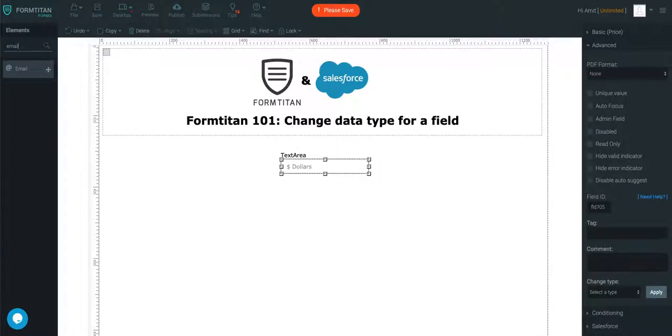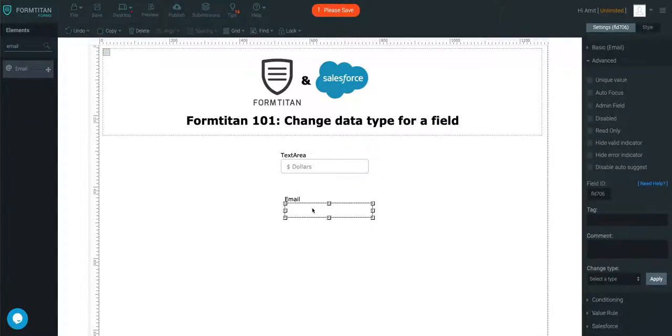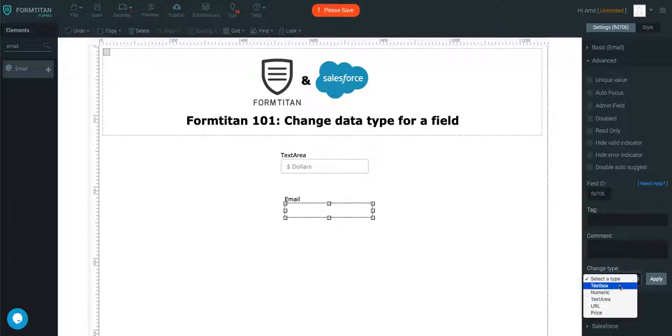Let's take an email. Click on the email. You can, again, do the same.